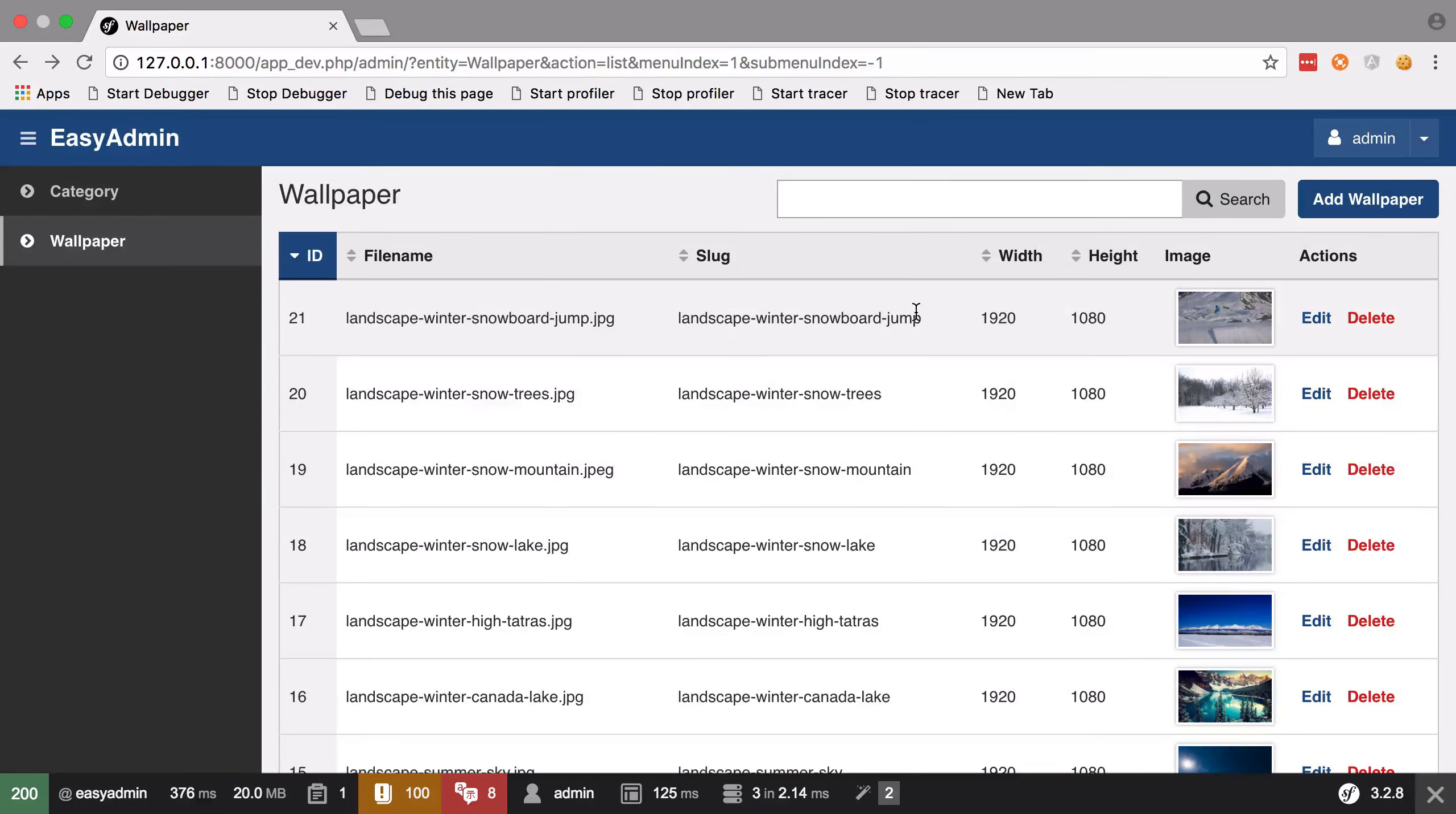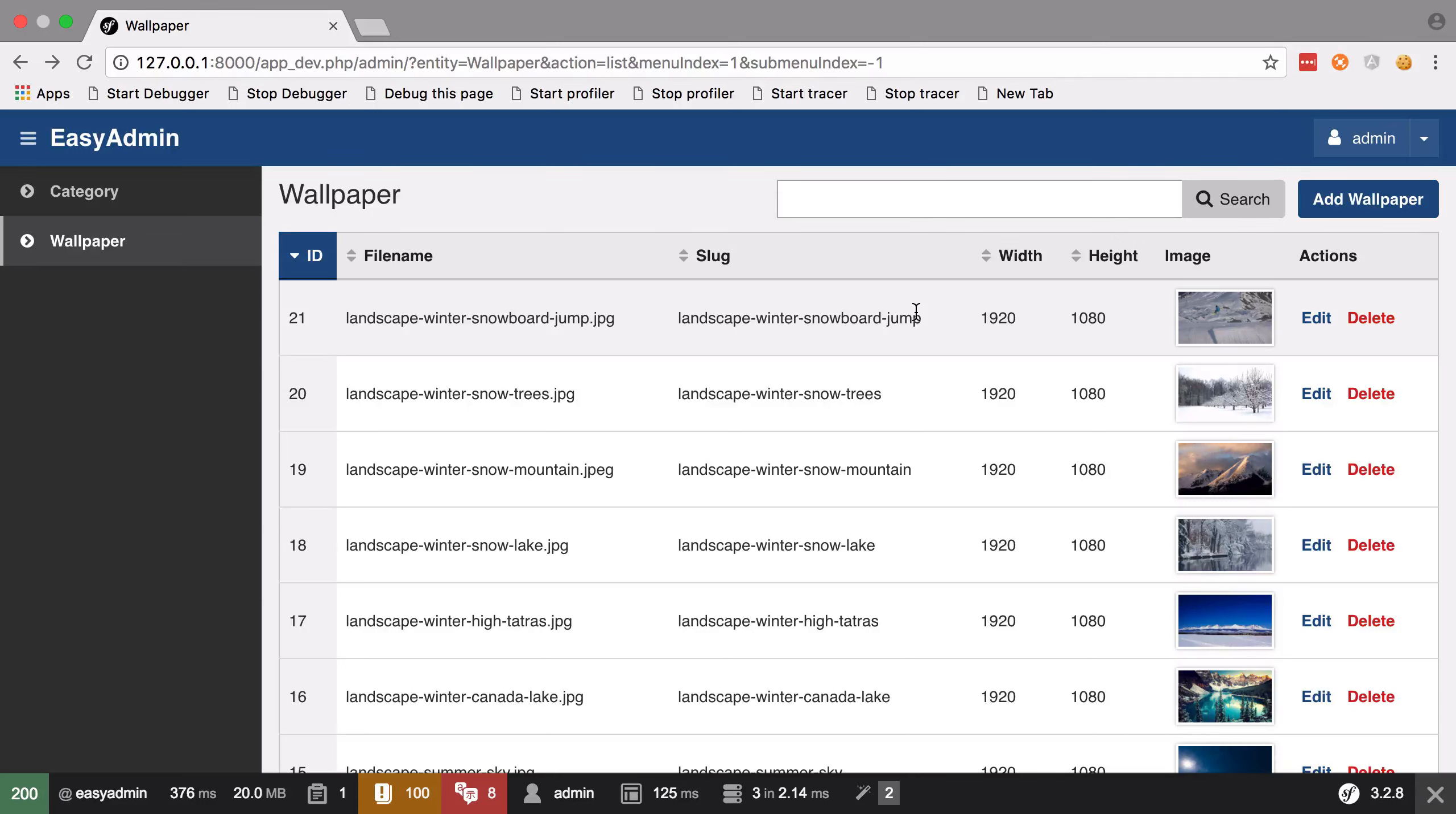So that's the gist of what we're building. Once we've built this sort of minimum viable product, we're going to expand on it and do more interesting things. But this will serve as a great base for a practical and hopefully enjoyable project with which to continue learning Symfony 3.